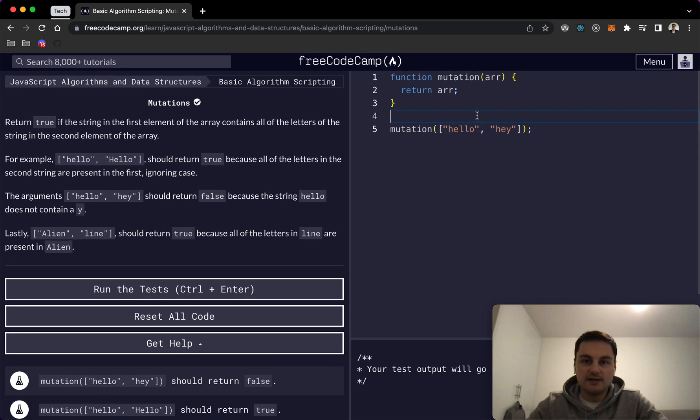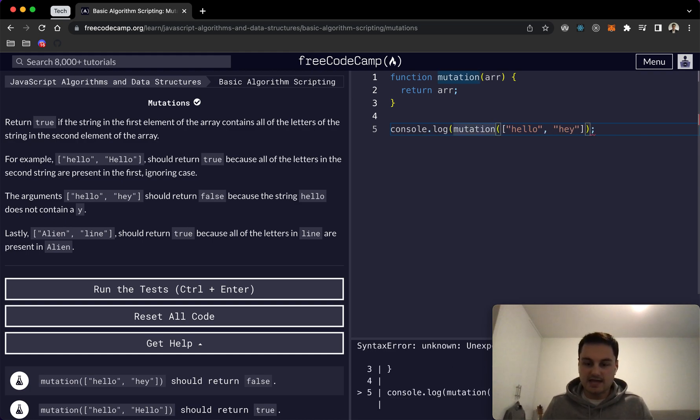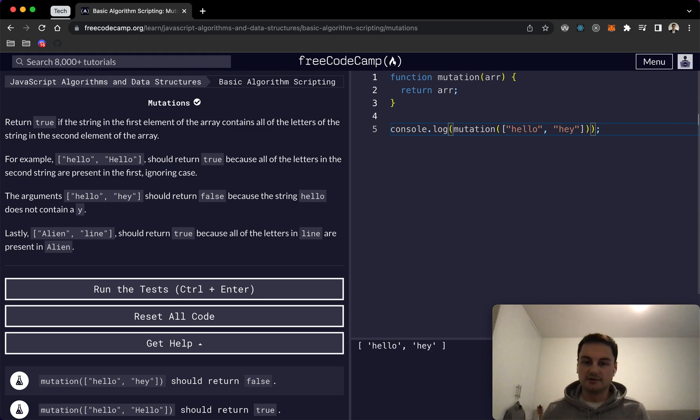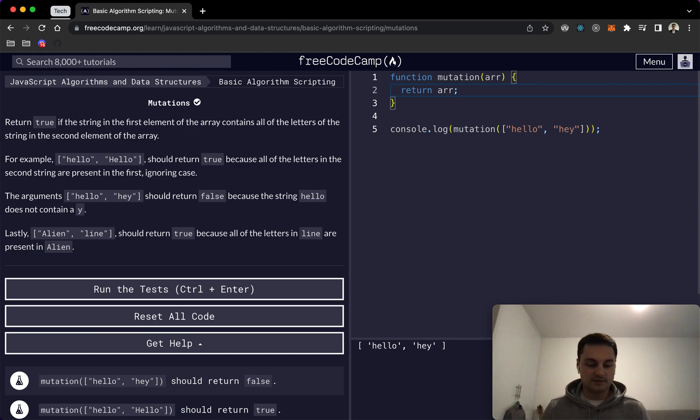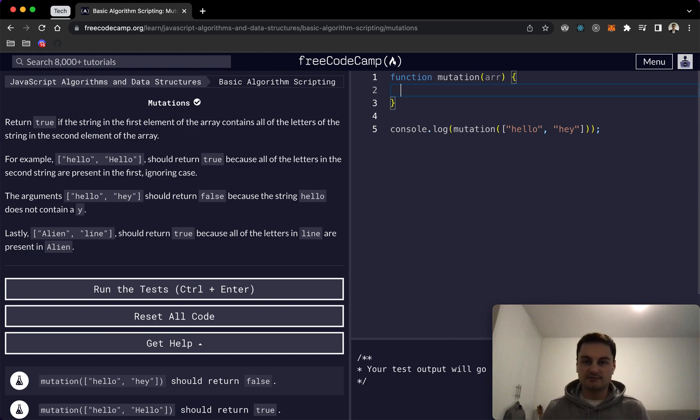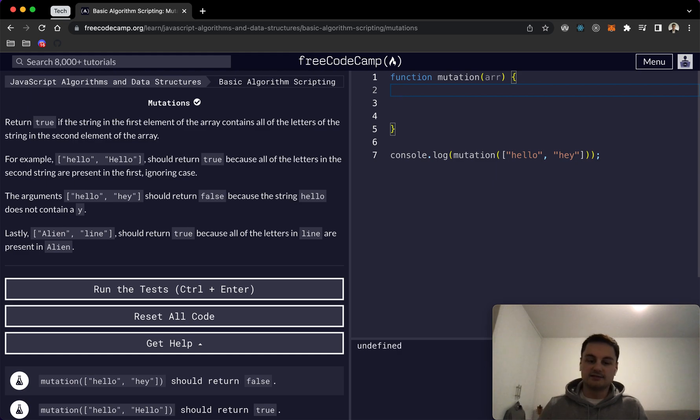I'm just gonna wrap a console.log around this as always just so we can see the output as we're going. So for now we're just returning the array which is hello and hey. I'm gonna remove that and create some space here and let's get started.